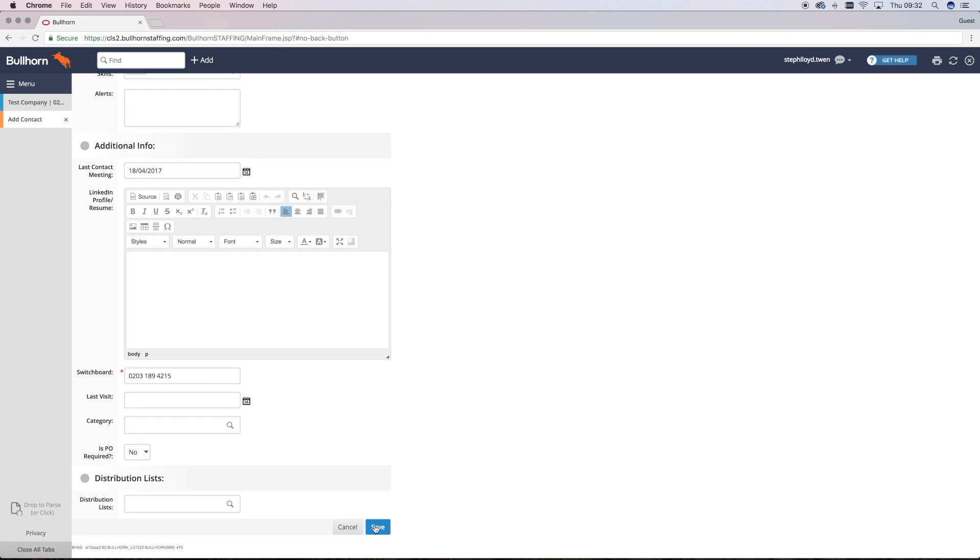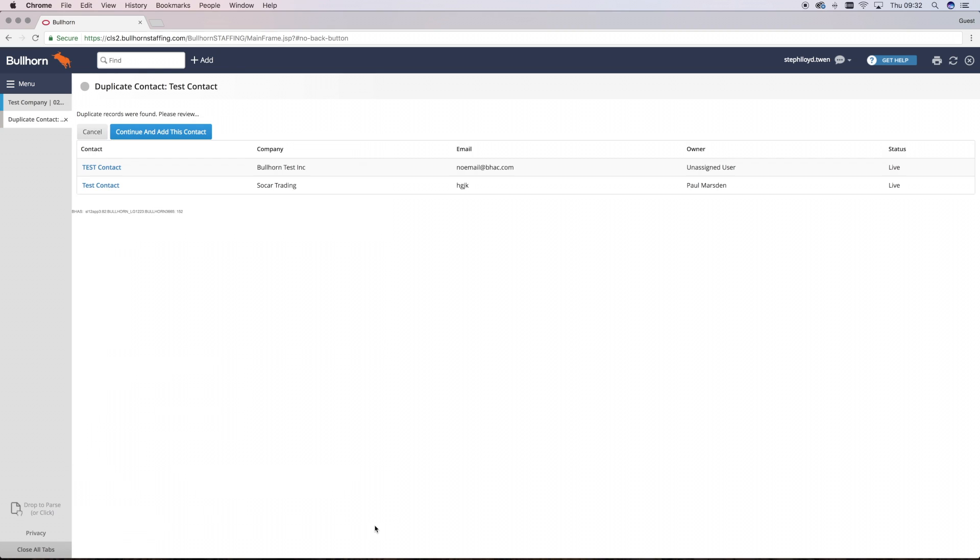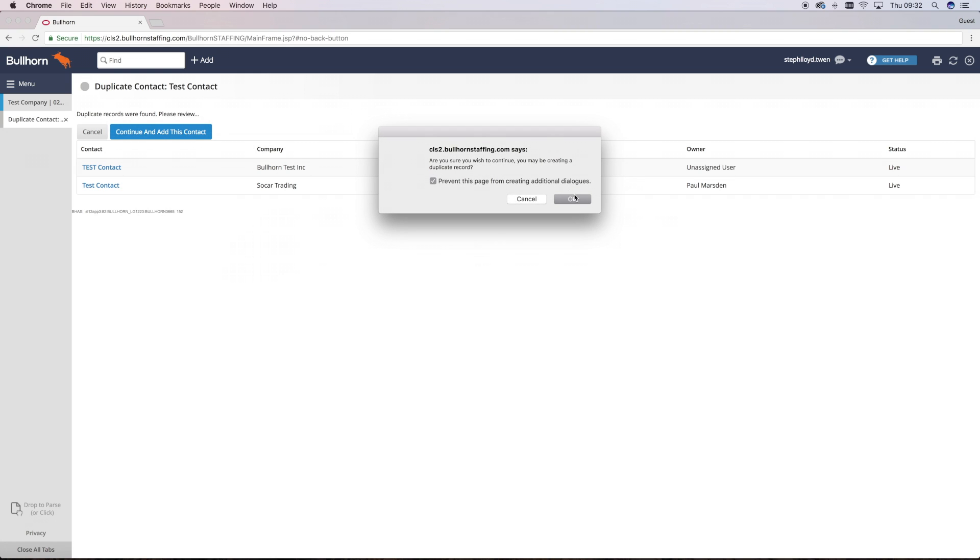Once you've completed all the relevant information, you just need to click Save, and then you've created a new company and contact onto the system.